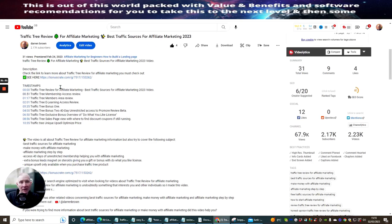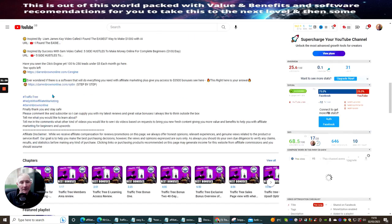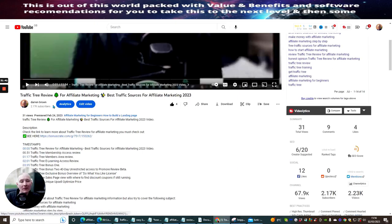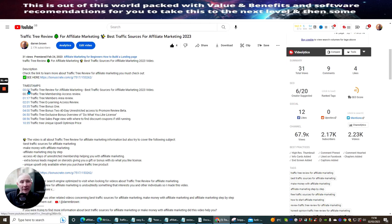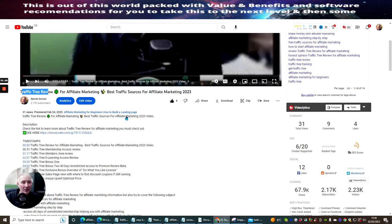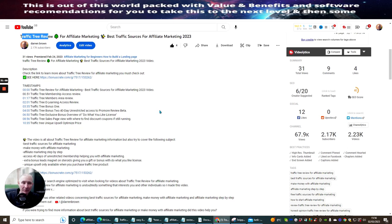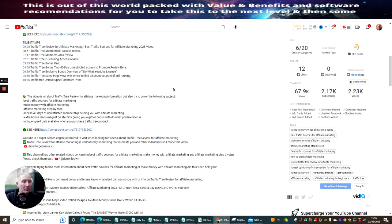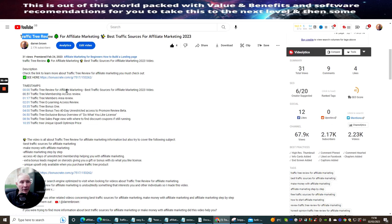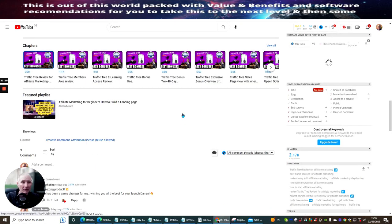Remember what I said about chapters? Where you put your timestamps in — look what it's done, it's brought up chapters. Something I didn't tell you is that for your timestamp at 00:00, you use your main description that you've promoted. Because, again, this is just another way of showing this content, and this is why it can equally work really well for being seen on Google.com. Where you've got '00:00 Traffic Tree review for affiliate marketing — best traffic source for affiliate marketing in 2023,' it just gives you that little bit more extra clout. It also automatically found a featured playlist, which is really good.